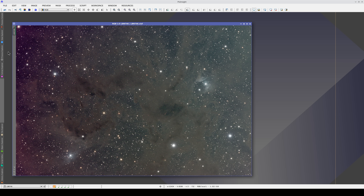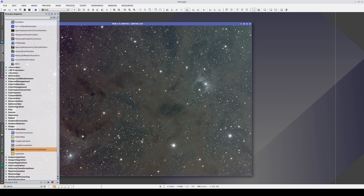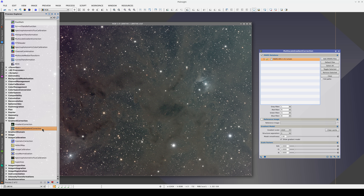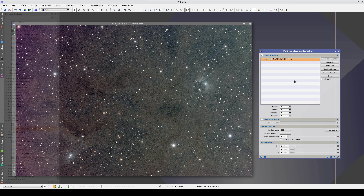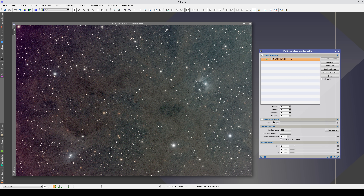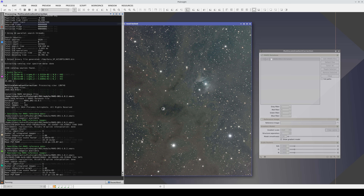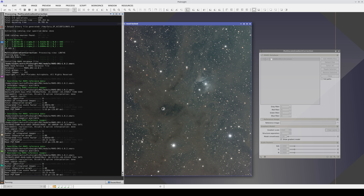Once we've calibrated the flux, we can apply the gradient correction. Multi-scale gradient correction can be found in the Gradient Correction section. In most cases, the default values will provide decent results. In the next videos, we'll look more closely at how to achieve optimum results.